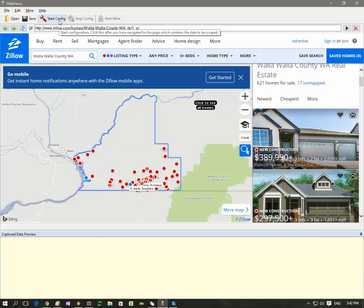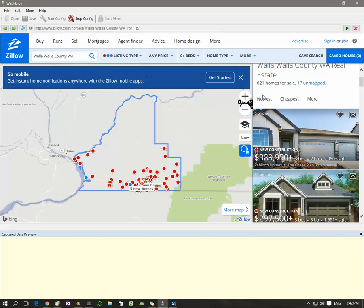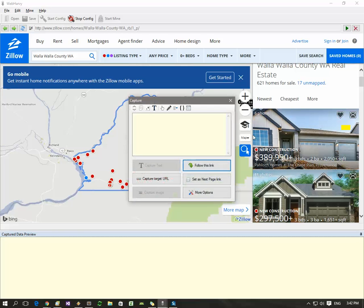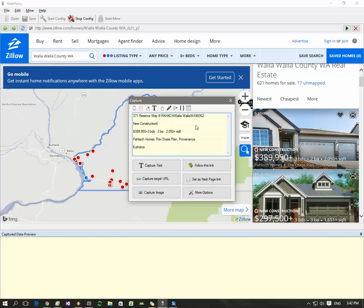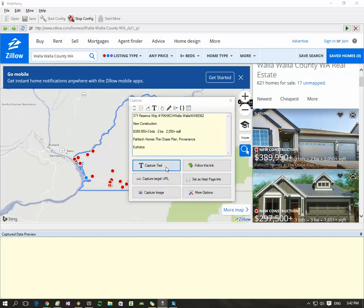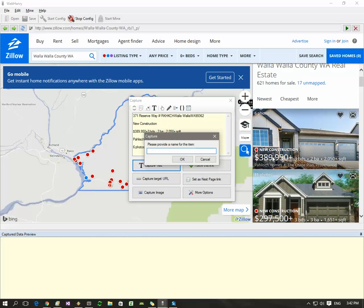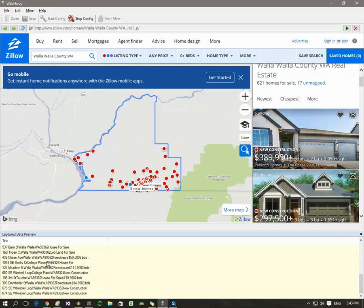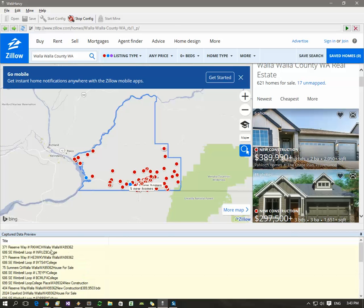Click on the first listing, then click this button here which gets more data from the area we clicked. You can see the details of the first listing. Let's select only the first line using the mouse and click the capture text button. Give a name for this field - title - and click OK. Webhavi has now selected all the remaining listings automatically as you can see in the preview area.